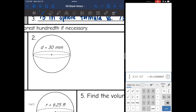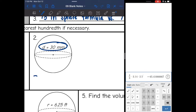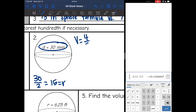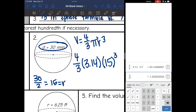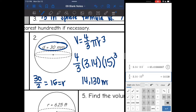Number two: they give me the diameter, so I need to divide that by two to find the radius. 30 divided by two is 15. Now I have everything I need for my volume formula: four-thirds pi r cubed. So I do four-thirds times 3.14 times my radius of 15 to the third power, and I get 14,130 millimeters cubed.